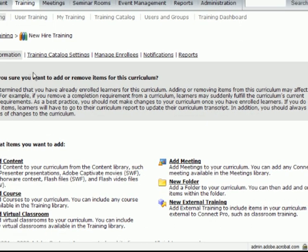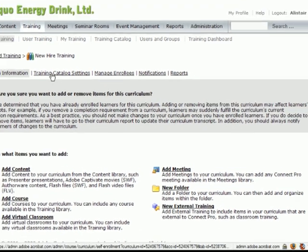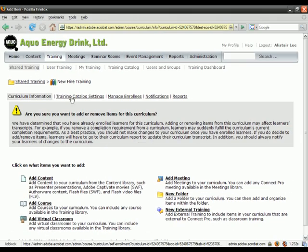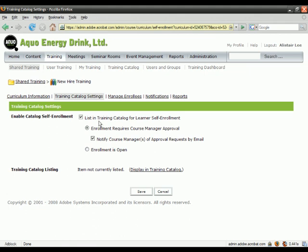I've also got the option as a training manager to add this curriculum to the training catalog. By listing this in the training catalog, other students who are not enrolled in my training can now view the training and either take it if I set the enrollment to open or apply to take it, and that will require my approval via email before they can actually access that content.